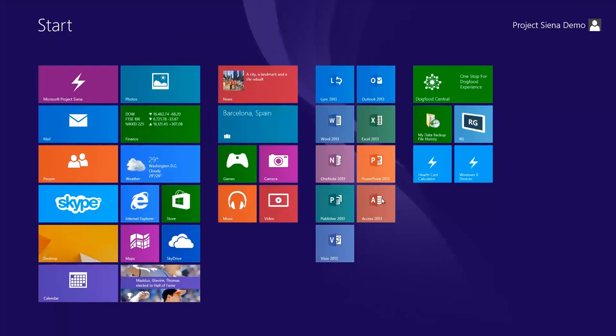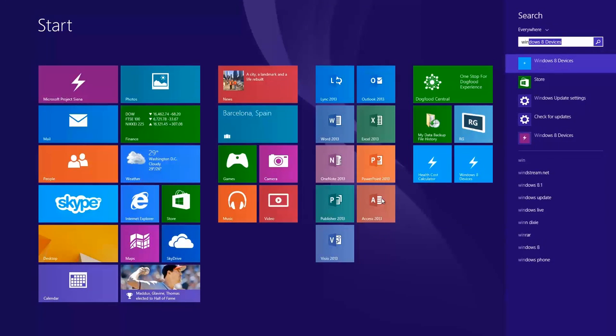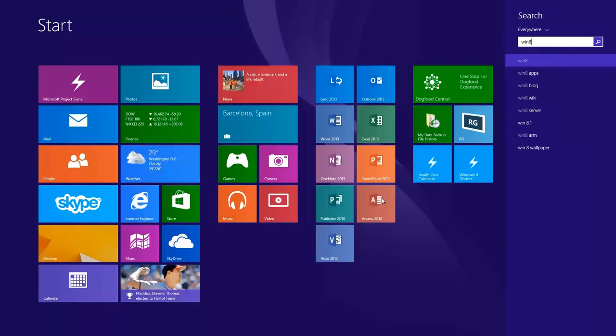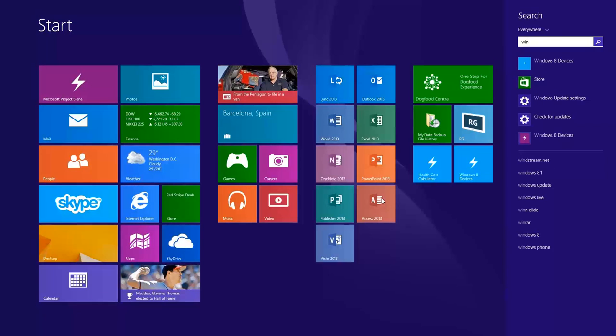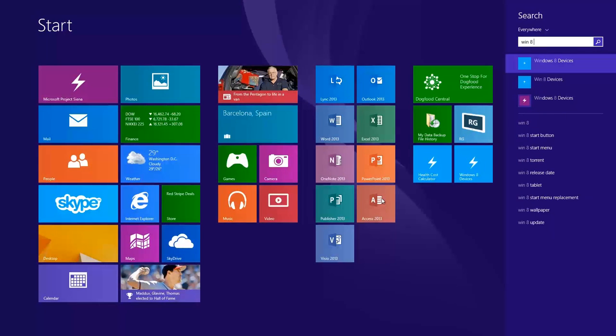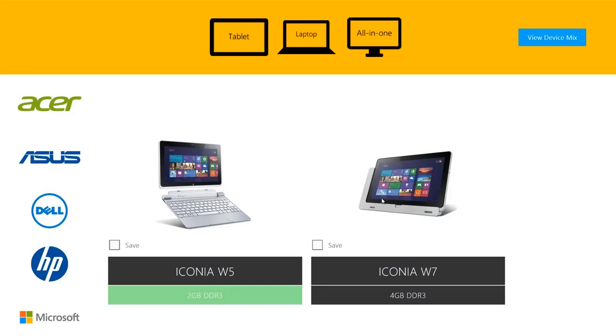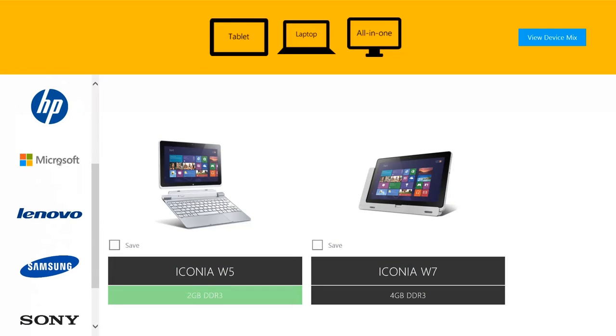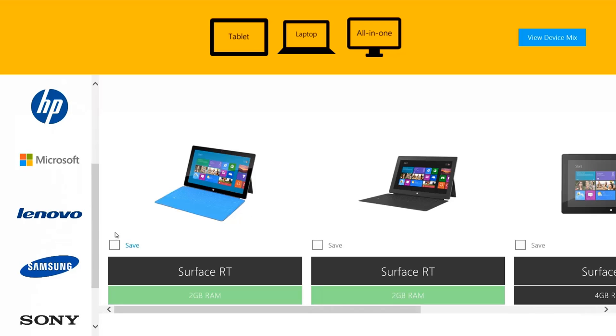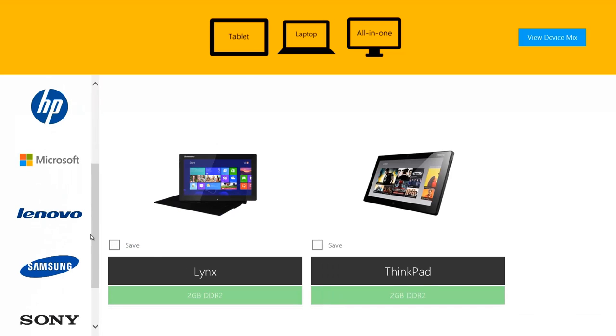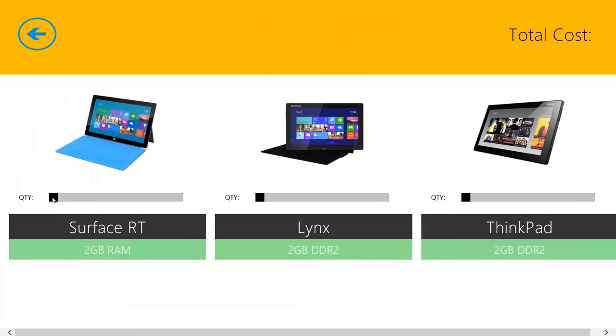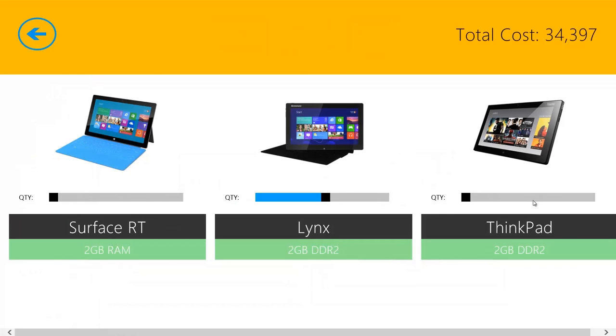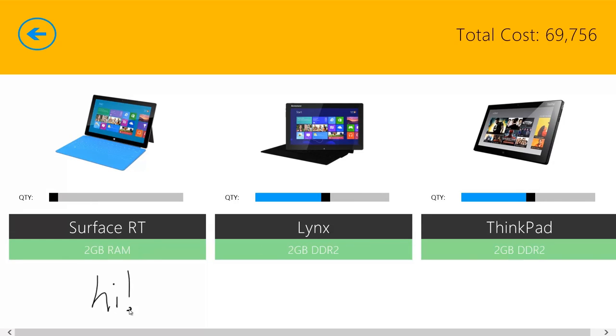Apps won't be pinned automatically in Windows 8.1. So I'm going to search for it and say, just type to search Windows 8, win8devices. There it is. And hey, here's my app. Awesome.